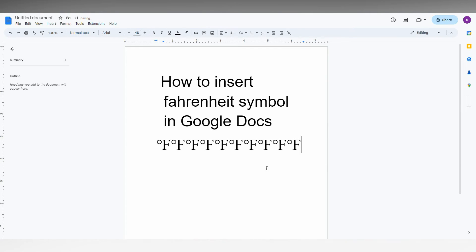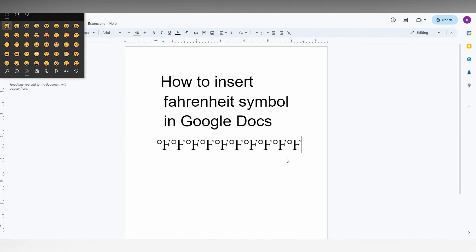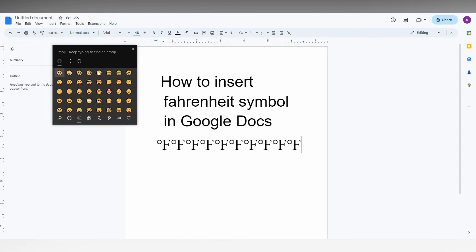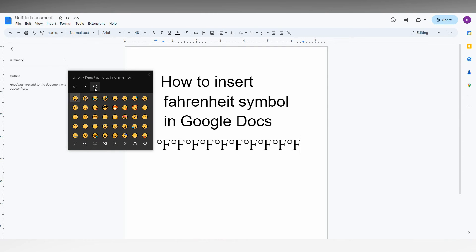Another way of inserting the Fahrenheit degree symbol is you just need to press Windows key plus dot on the keyboard. This opens the Windows symbol dialog box.